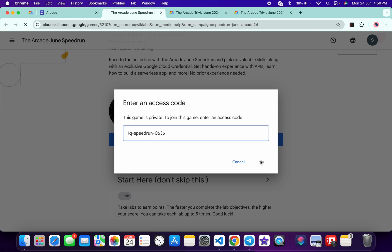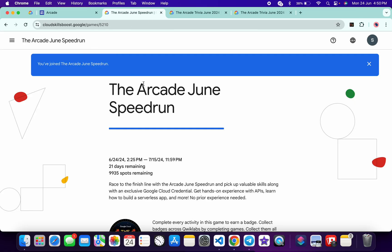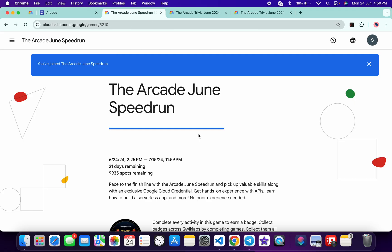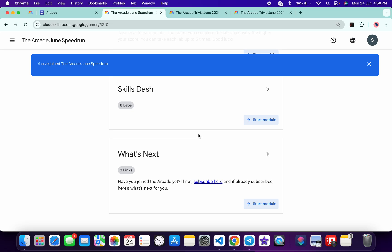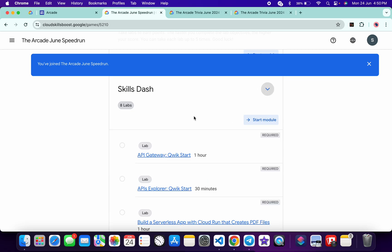Then you are part of this game. Now no need to worry about the lab solution—I will share the playlist in the description box from there. You can just really complete all this lab.